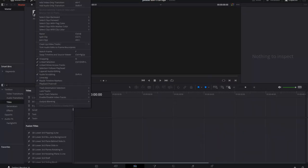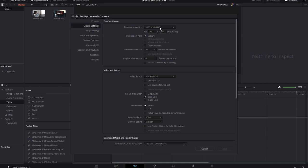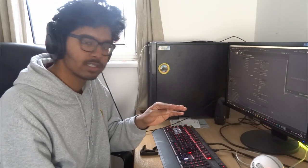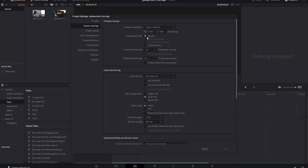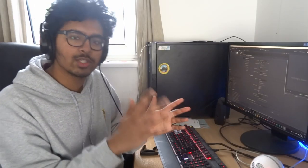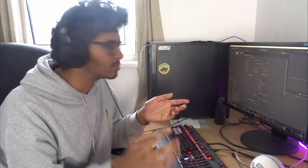Go to File, then Project Settings. Under Master Settings, this is really important: your timeline resolution needs to be 1920 by 1080p HD. 1920 is the amount of pixels wide, and 1080 is the height. Pixel Aspect Ratio should be Square. You don't have to have 1920 by 1080, but make sure it's a 16 by 9 aspect ratio, because that is the default YouTube video player resolution.